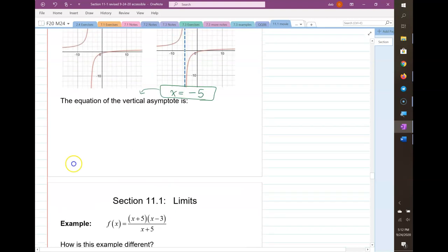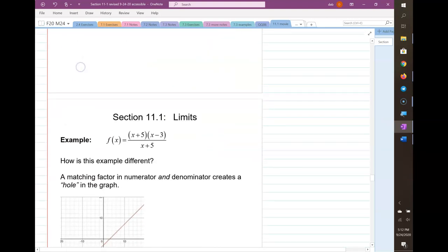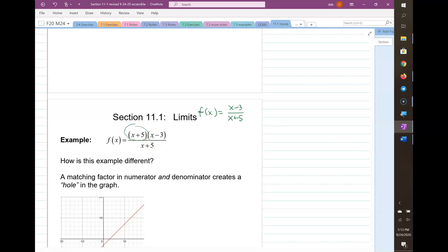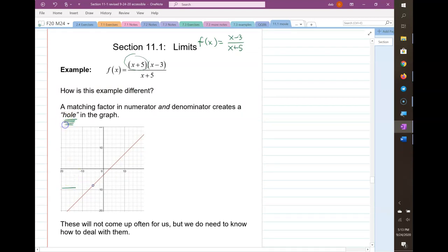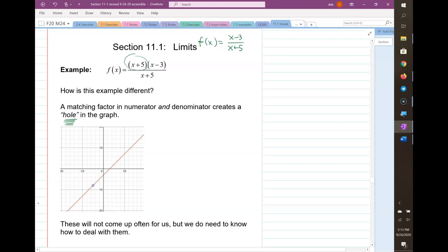Here's a slightly different example. I've changed it by incorporating an additional factor of x plus 5 in the numerator. When you have a matching factor in both the numerator and the denominator, that causes a hole in the graph. These don't come up often, but we need to know how to deal with them because they do sometimes come up.